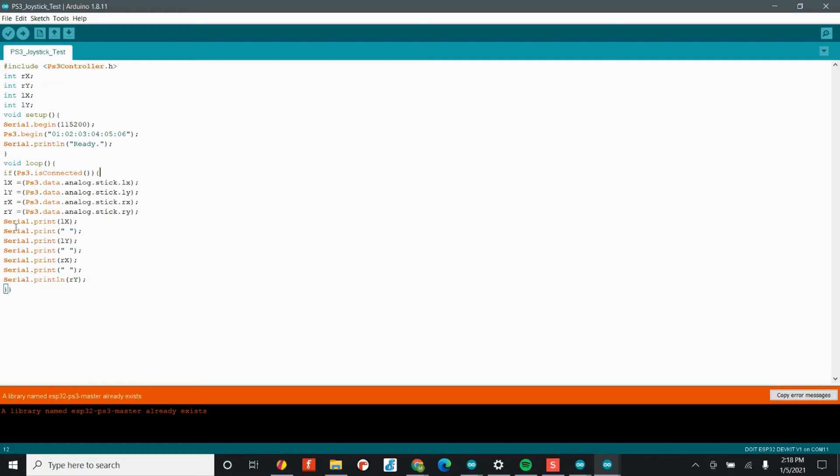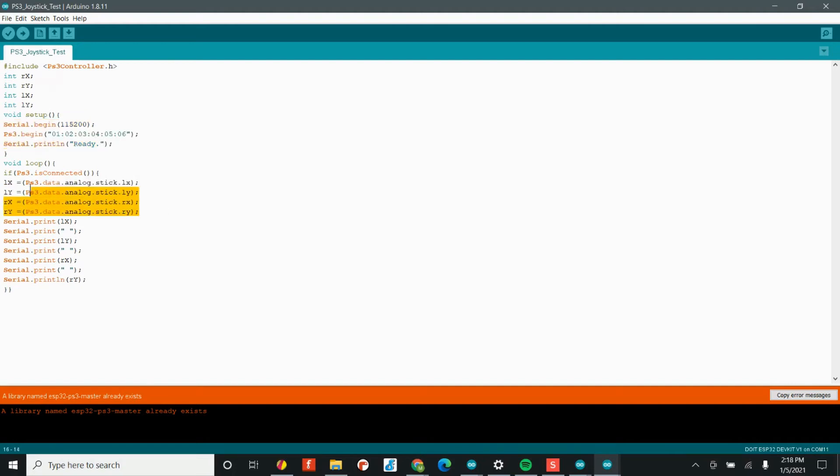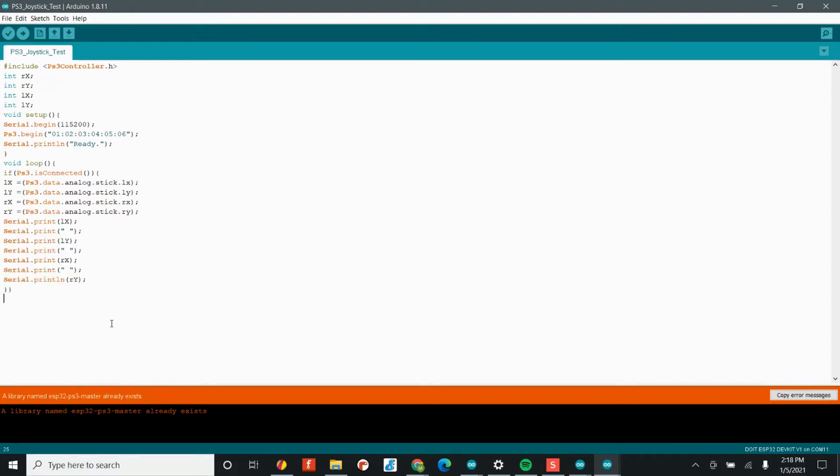So it's taking in the data from the controller and it is storing it in those variables that we created at the top of the code. Once we have that data collected, all we need to do is print it back in the serial monitor. So this code is super, super simple. All we're doing really is establishing communication in the void setup, storing the data from the joysticks and printing that data back to us.